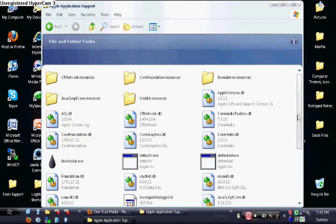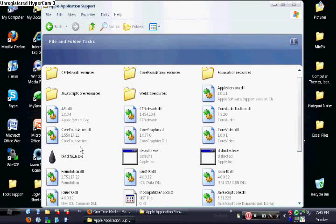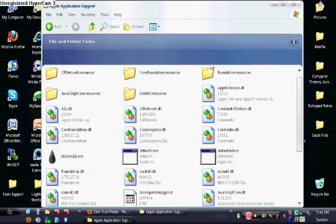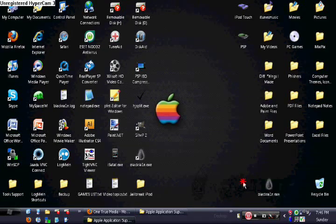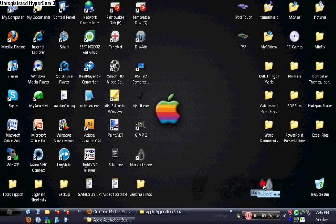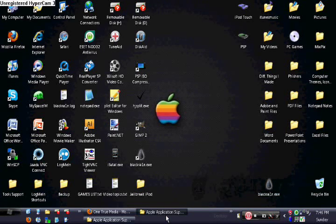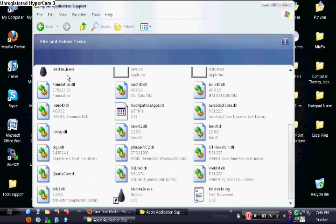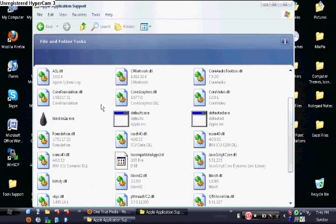Now all you have to do is drag and drop the BlackRain into this folder. I have mine on my desktop. All I have to do is drag and drop it into the Apple Application Support folder. I already dragged and dropped it, and it's already in there.